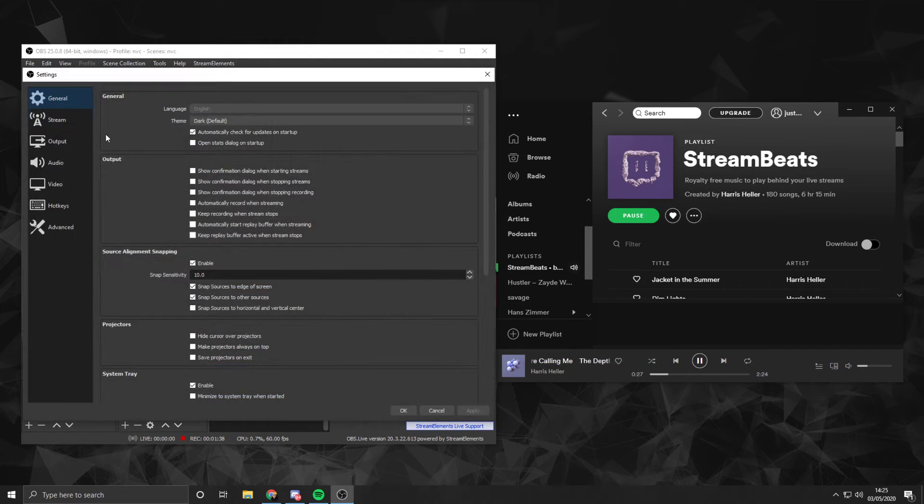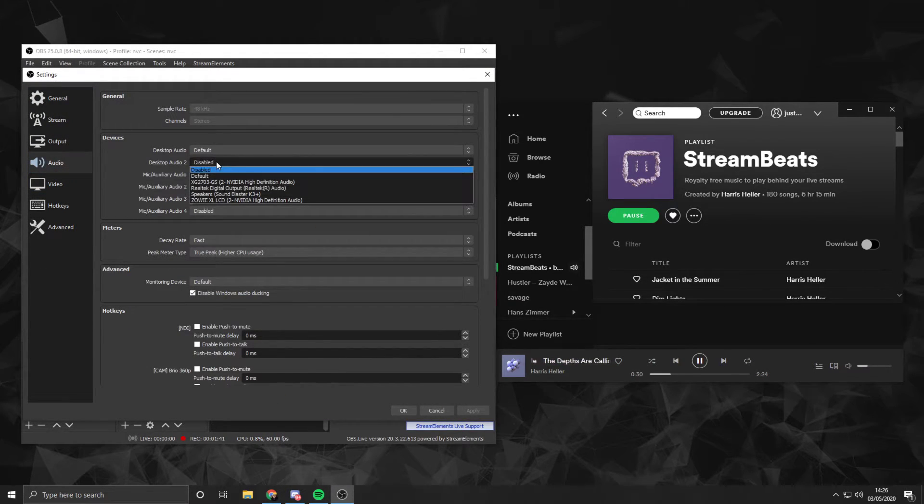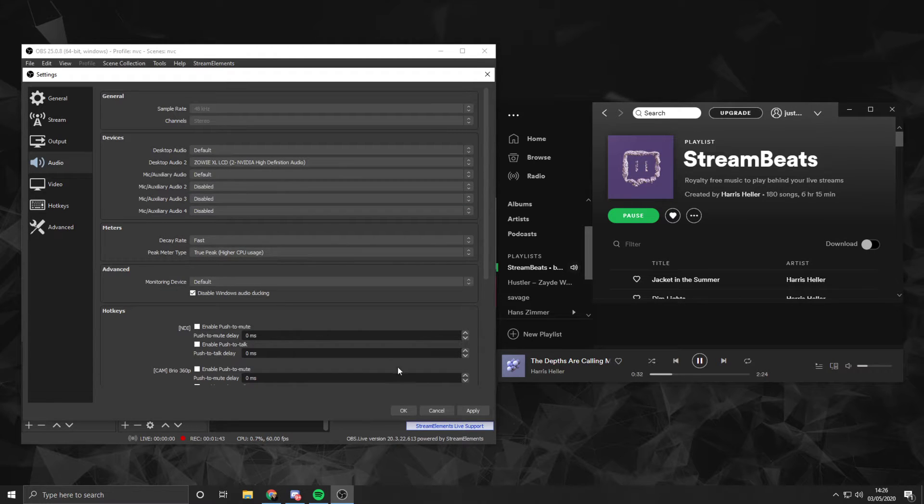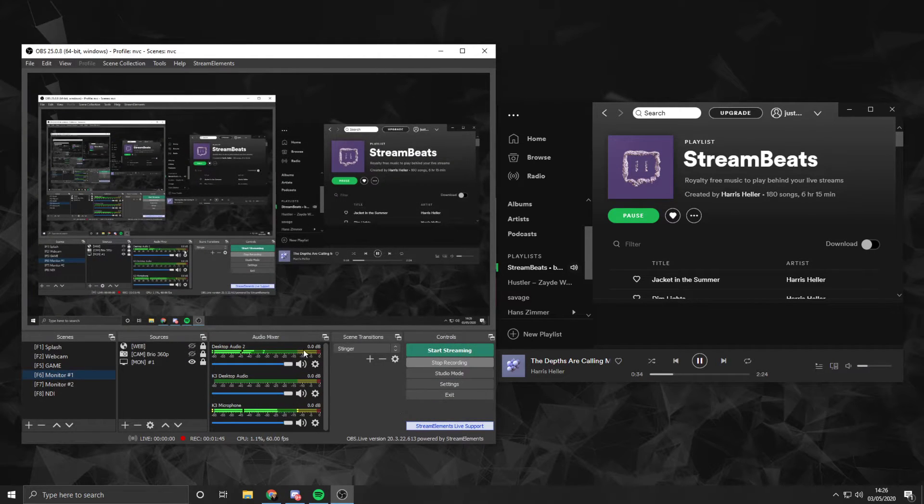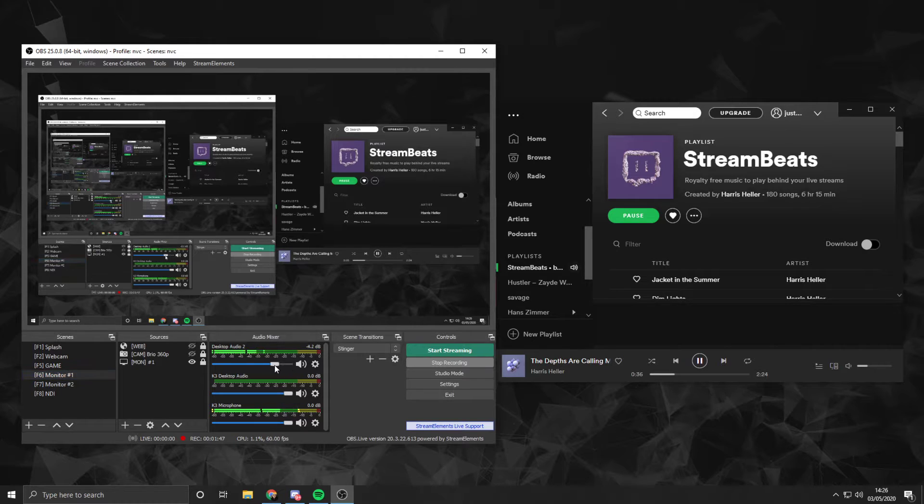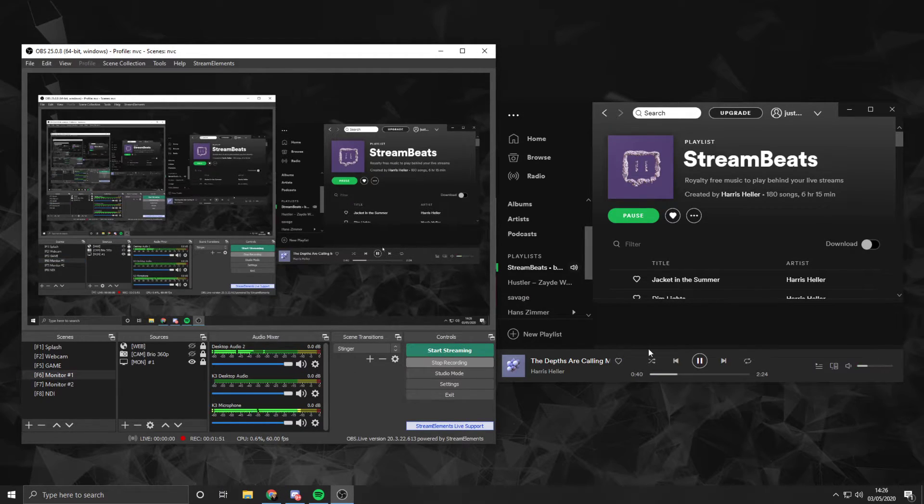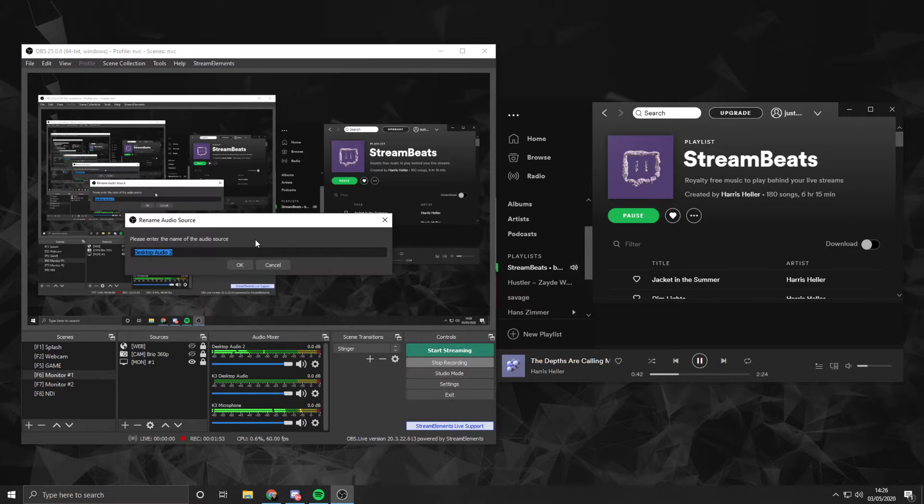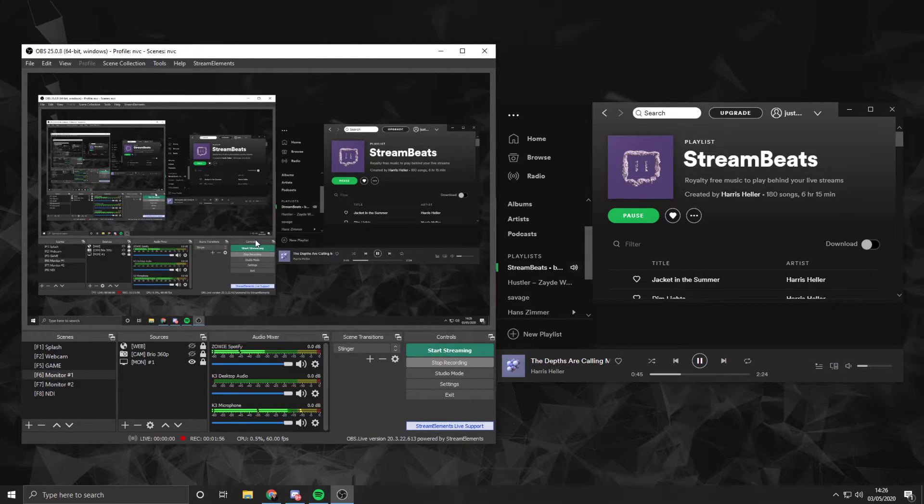From here, hit File, go to Settings, go to Audio, and select Desktop Audio Device as the monitor that you've outputted to. And now we get another slider where we can separately control Spotify, and we can also rename it, so I'll do Zowie Spotify.